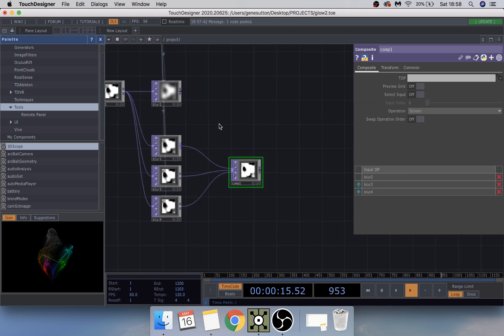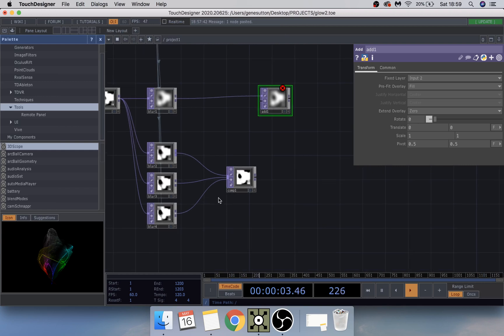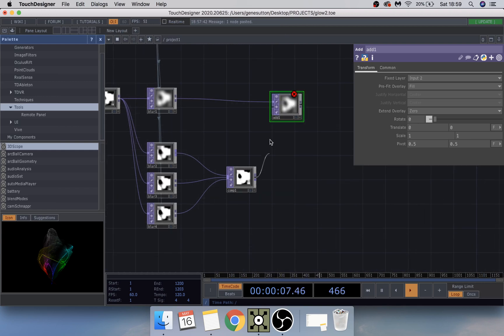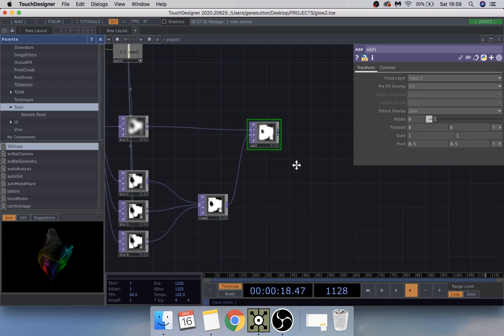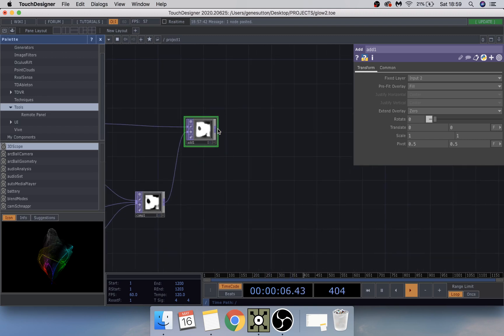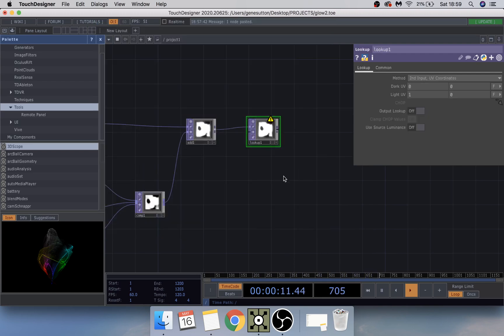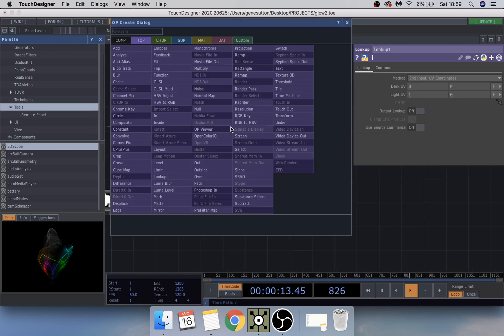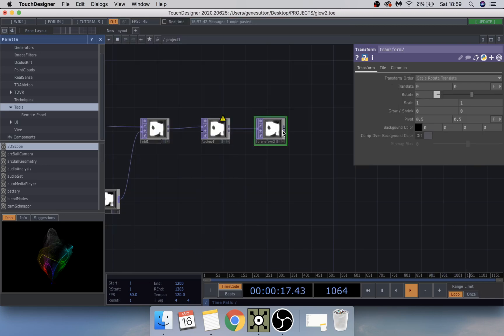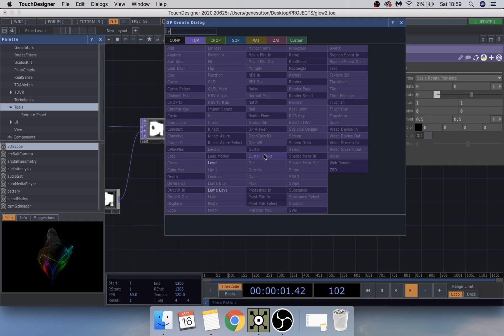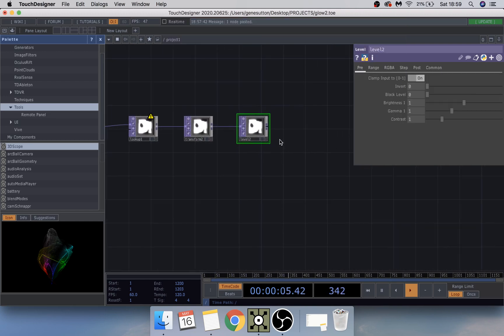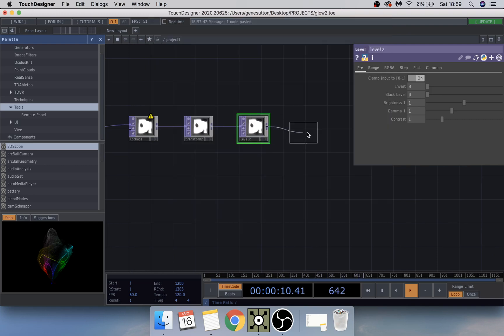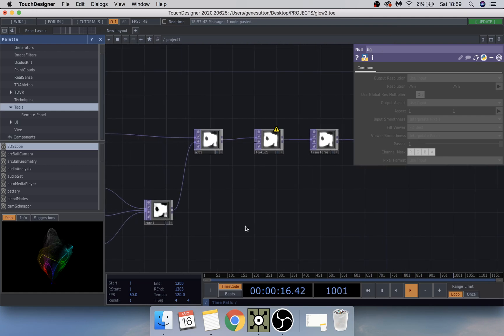And on this one we're going to add an add, right about there. We drag this one and place it into there. And then we're just going to add a couple more things into that. Just to give us a bit more control we're going to add a lookup, and then a transform, and then a level, and then a null which we're going to name bg.